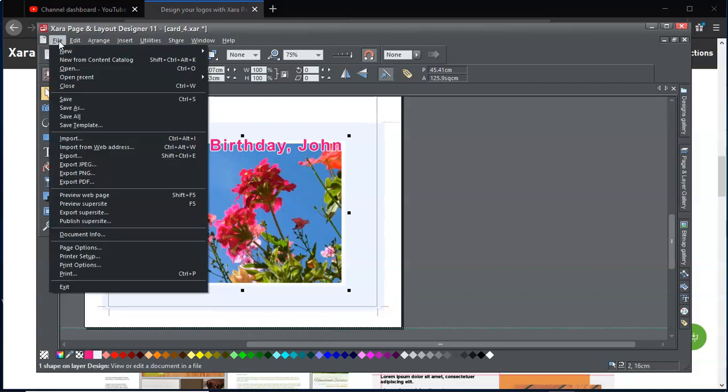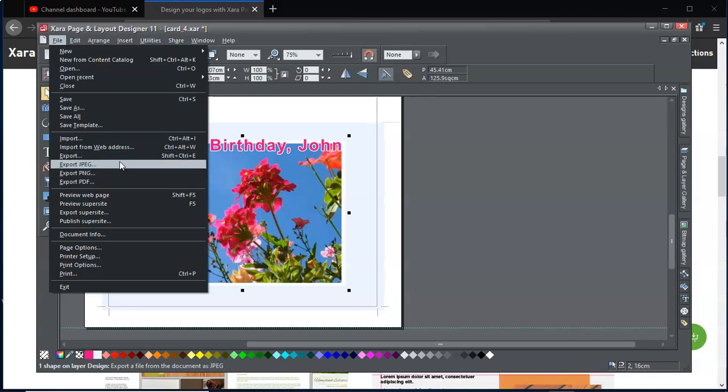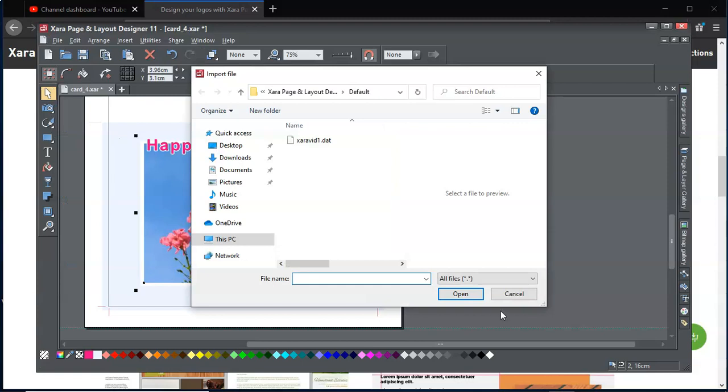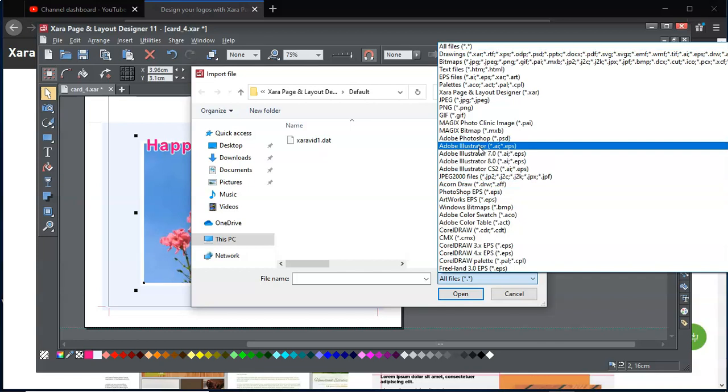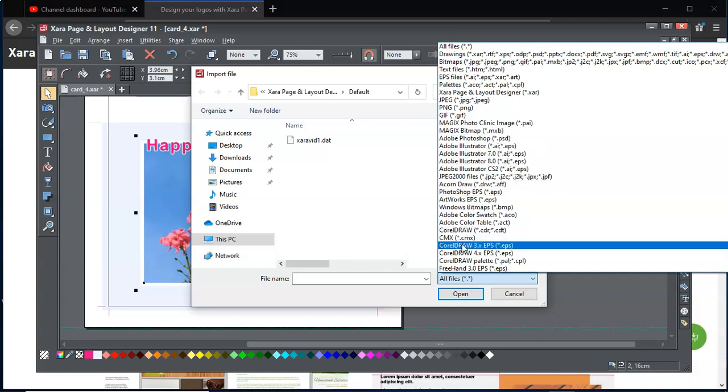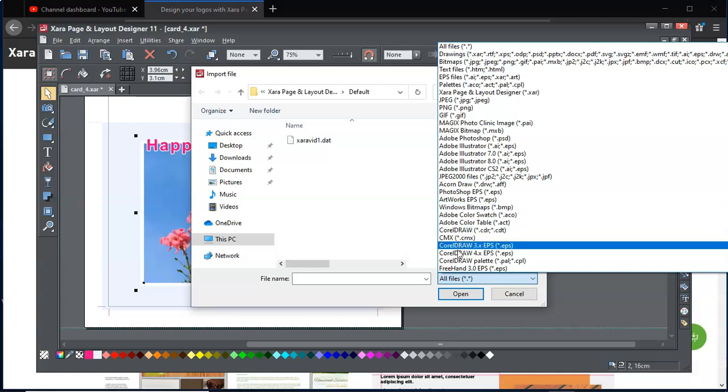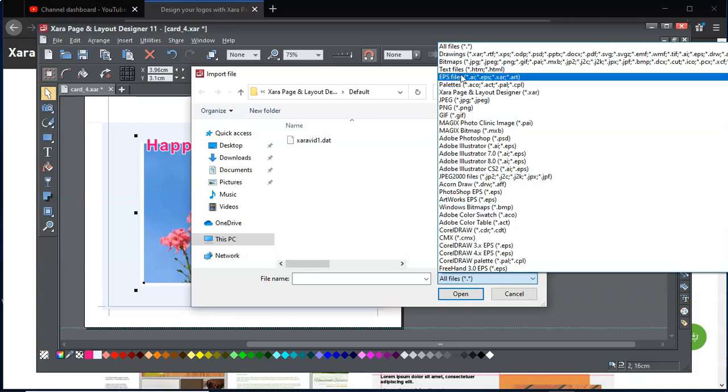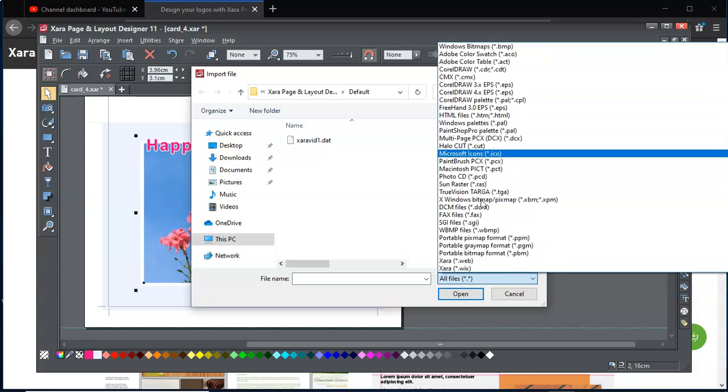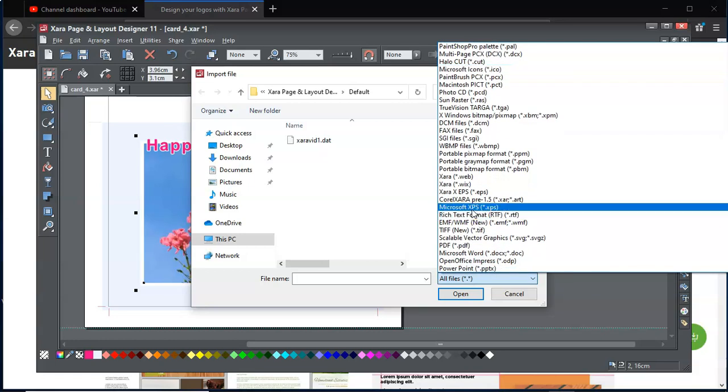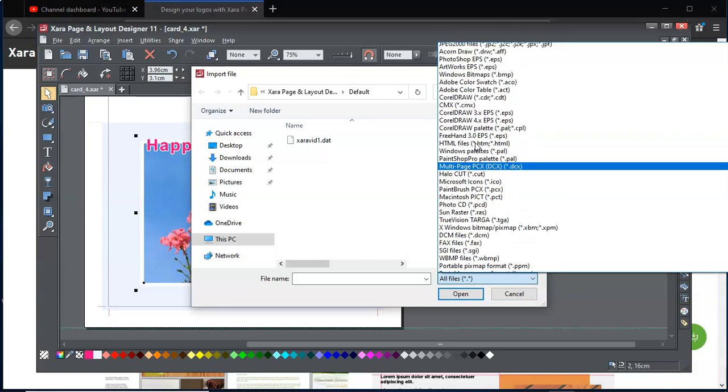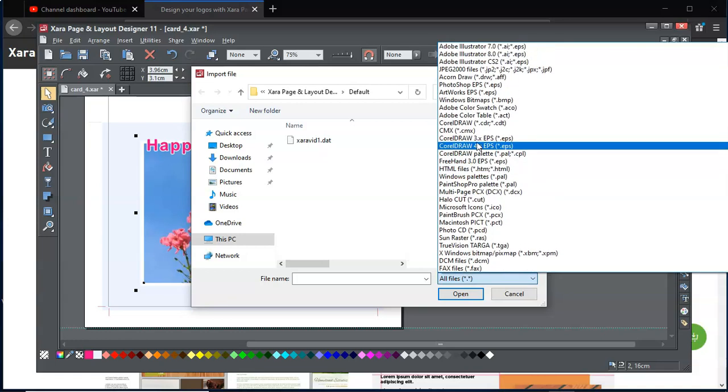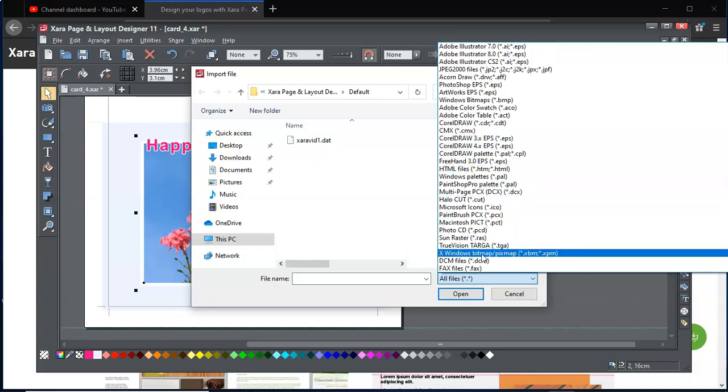You can also export to JPEG, PNG, PDF. But if you want to import, you'll be delighted to know that you have a lot of options from some of the most popular tools out there, like Adobe Photoshop, Illustrator, Corel Draw, Adobe Color Swatch, Freehand, EPS files, pretty sure you can bring in SVG as well. But you have a lot of options that you can import from to edit a design if you need to.